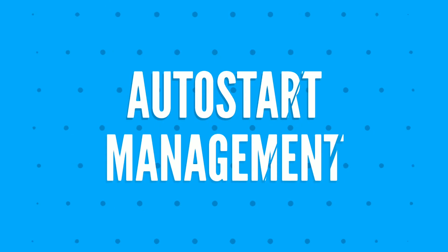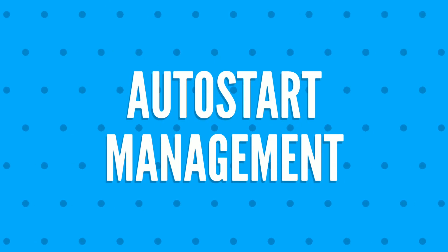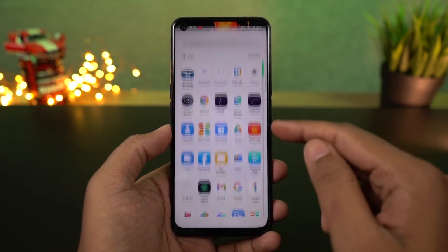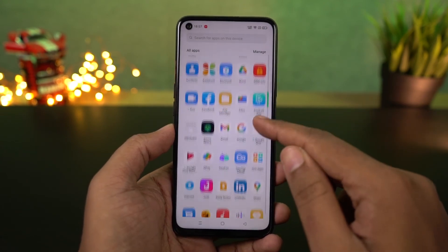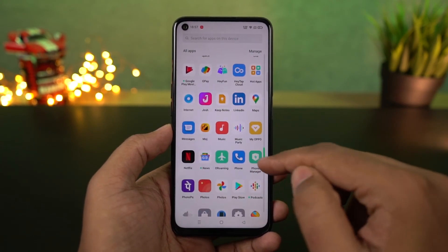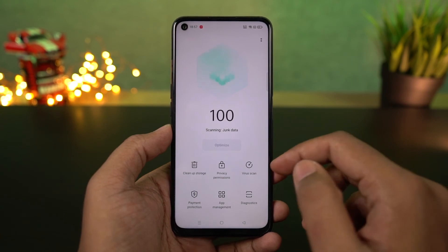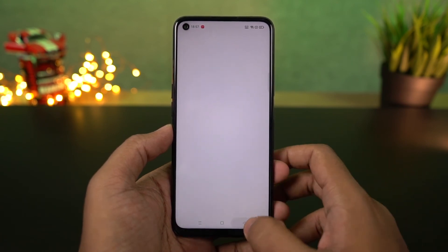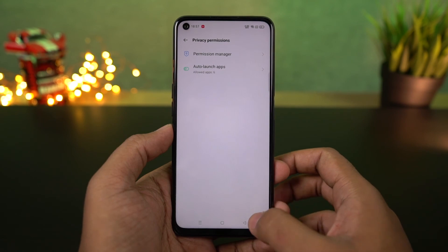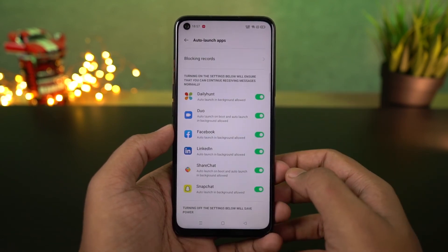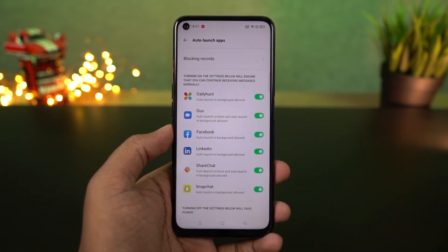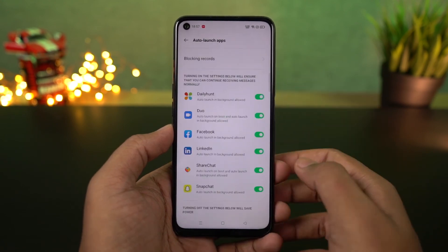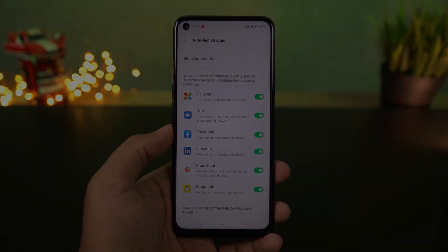Next I'm going to show you how to stop applications from automatically restarting in the background. Open Phone Manager — you can find it on the home screen or in your app drawer. Once you open it, select privacy permissions, then select startup manager. From this page you can start or stop applications from automatically restarting in the background. Personally I enable this toggle for apps like Truecaller, WhatsApp, or Instagram, and disable it for everything else.